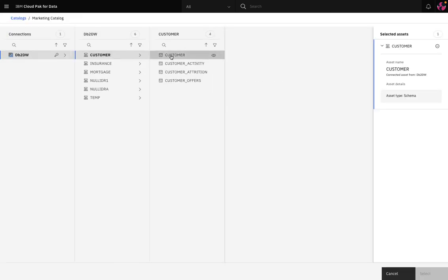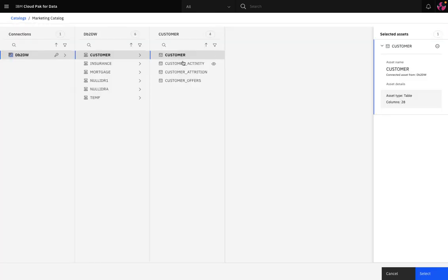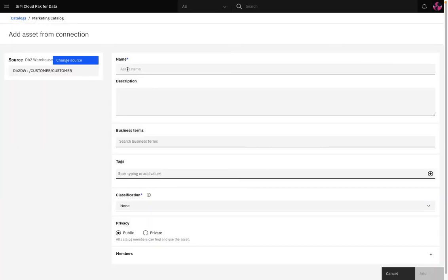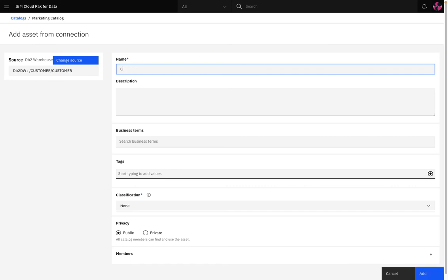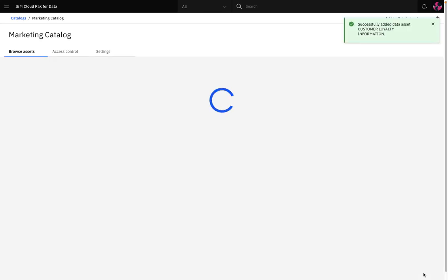I can now add individual tables by adding to catalog again and I'll select the customer table from our data warehouse which contains loyalty card data from our loyal customers. I'll name it as customer loyalty information.